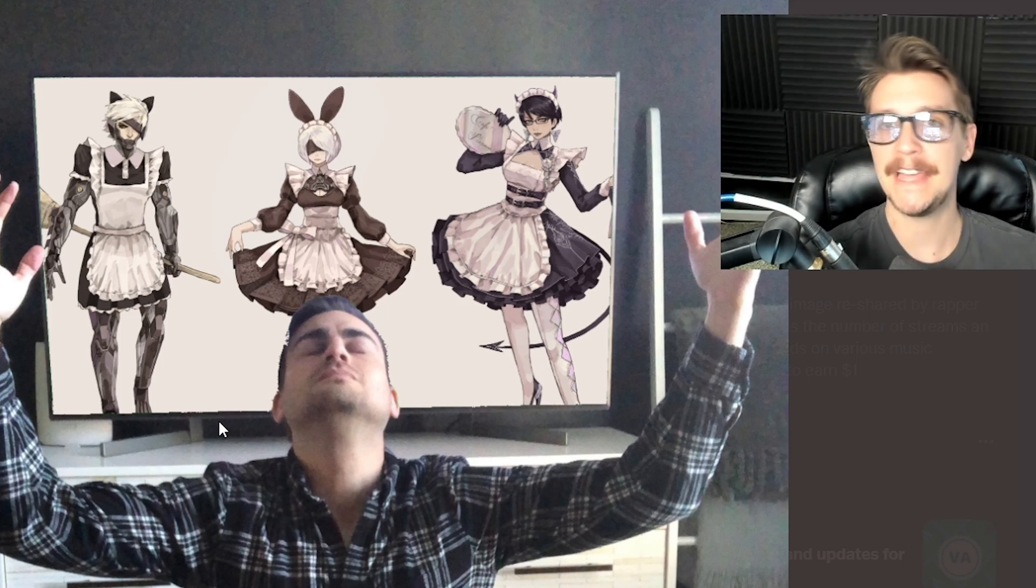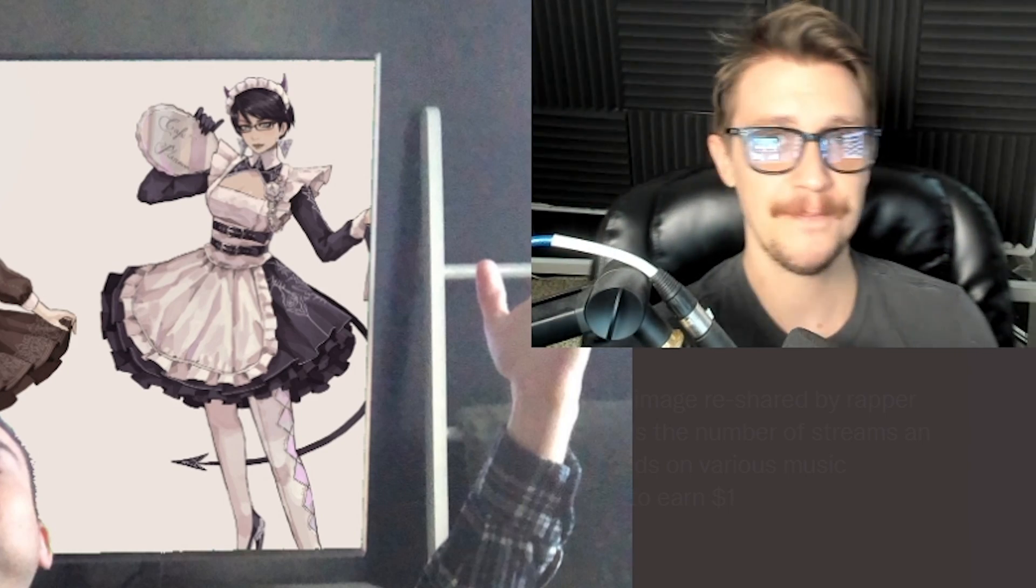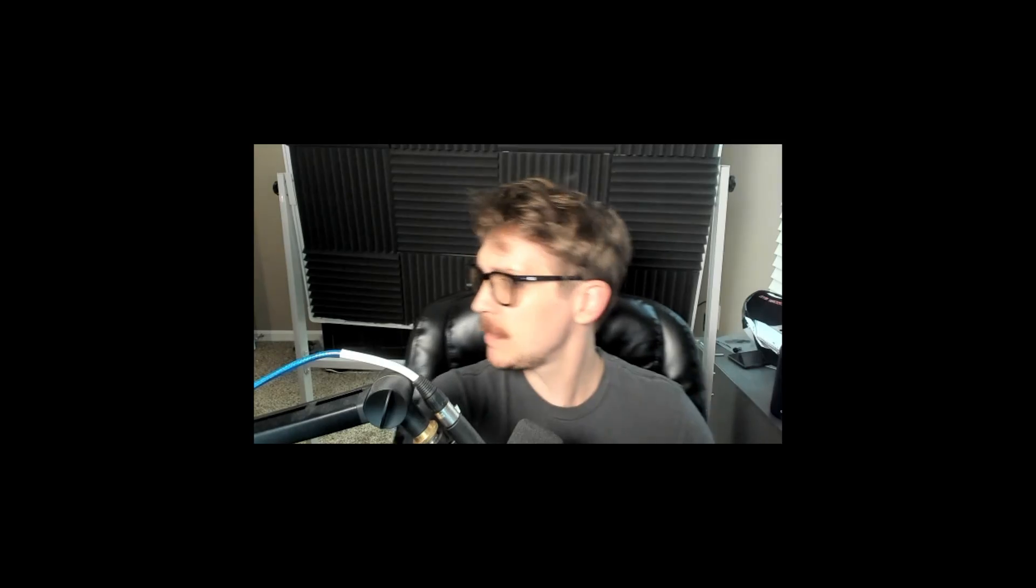Jesus Christ. Every day we stray further from God's light. Hey everybody, Fallout here. Merry Christmas, Happy New Year, all that bullcrap. Thank you for watching today's video, and I don't know what I'm doing. I never know what I'm doing when I record live.